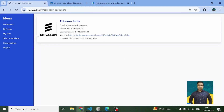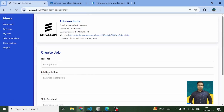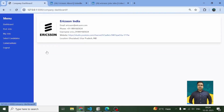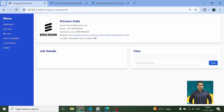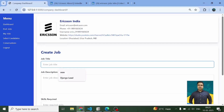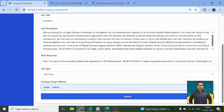So this is Ericsson India. If I come here on 'Post Jobs', I can see job title, job description, and skills required. Under 'My Jobs' there is nothing, selected candidates is also empty, we have an empty chat box, and job details conversation also has an empty chatbot. Let's go to 'Post Jobs' first.